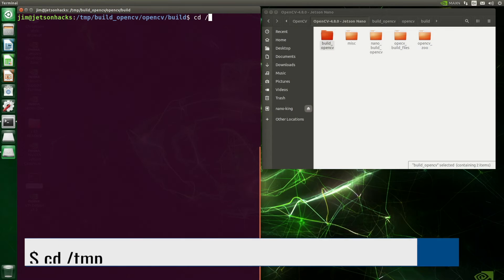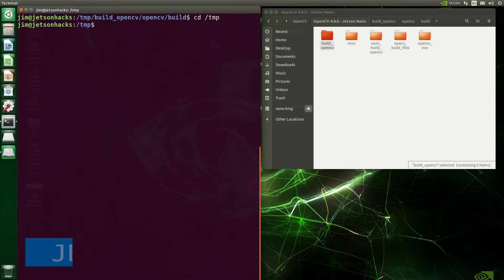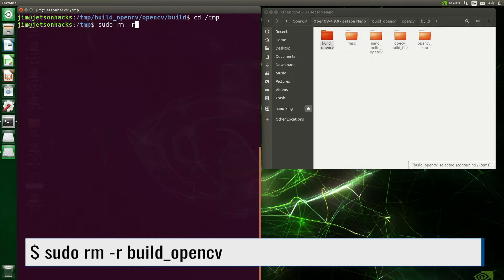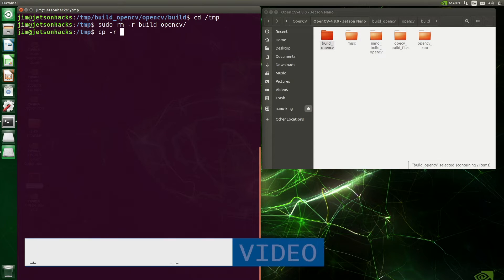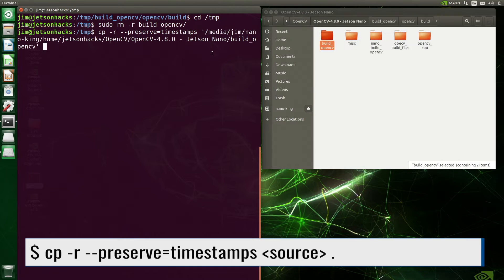Let's fix that. Go back to the /tmp directory and get rid of the bad build OpenCV directory. Now, when we do the copy, we tell it to preserve the timestamps.